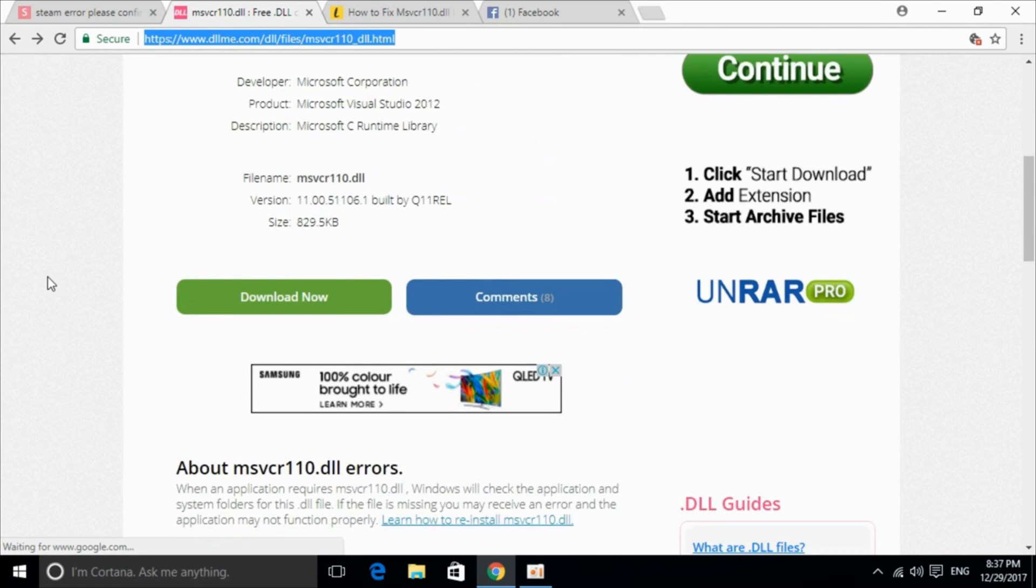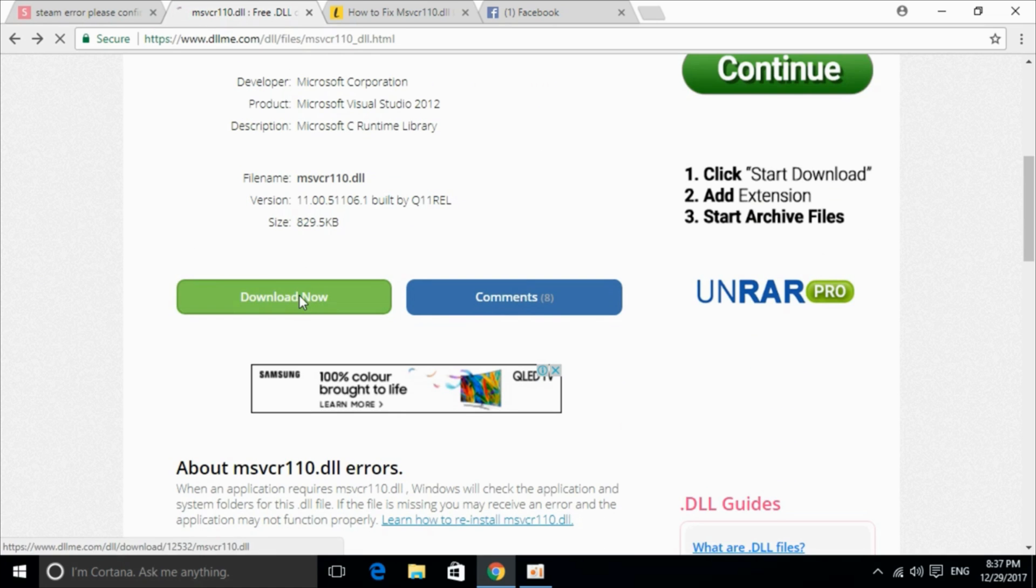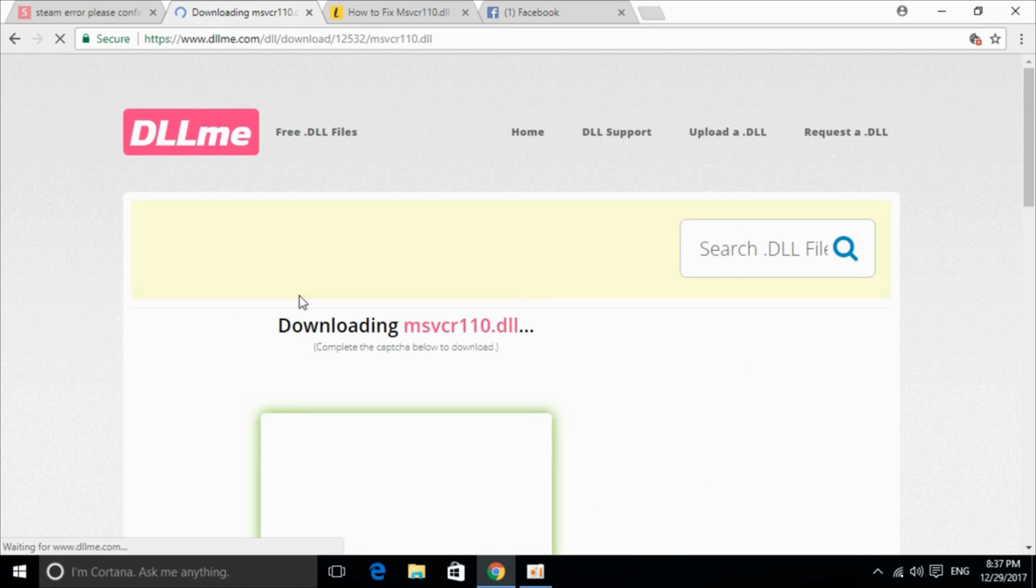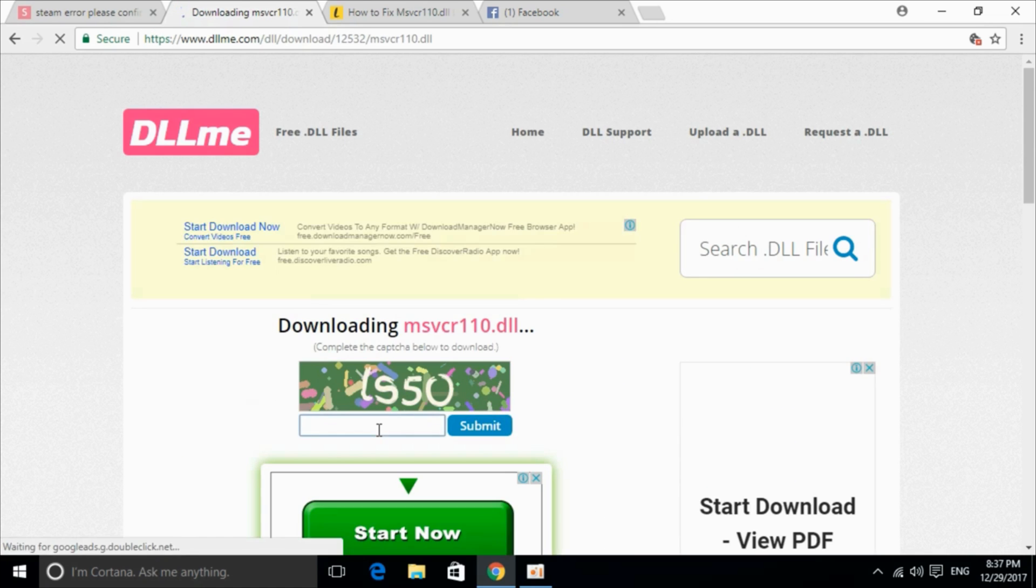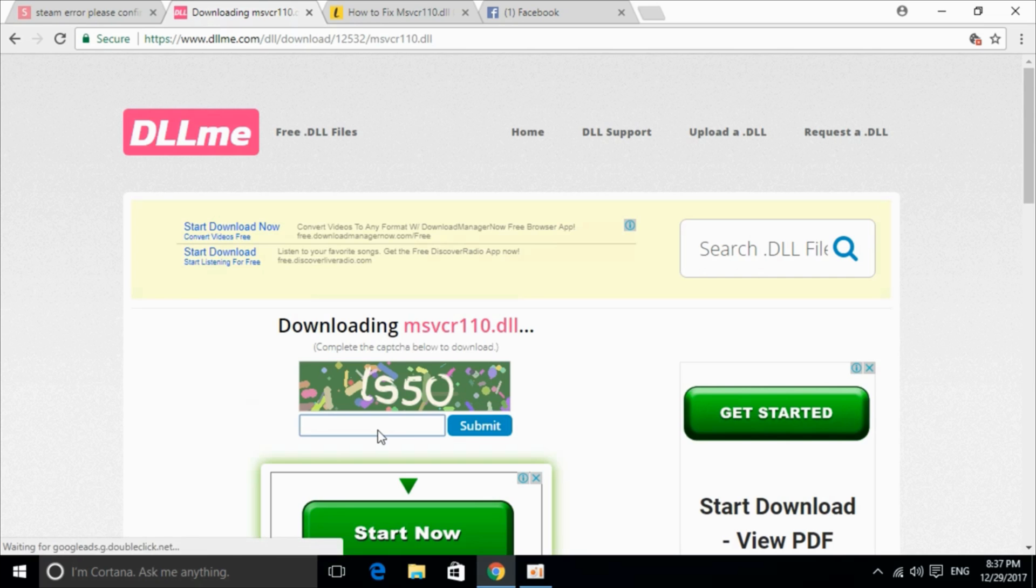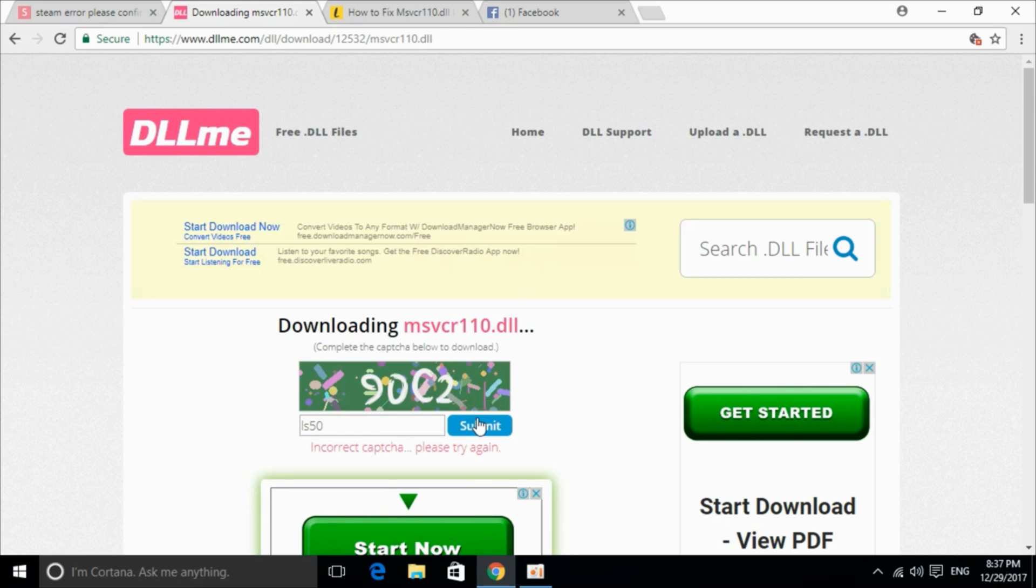Here just scroll down below and click on download now. And here go and enter your captcha. Once you enter just go and click on submit. And it says it's incorrect, just go and again enter and submit it.